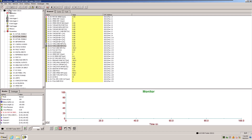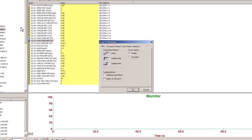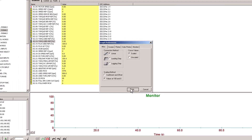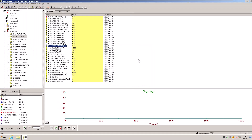Hope you learned a lot from that video. If you didn't catch it: go to Graph, go to Preferences, and change the scaling method from Coefficient Offset to Values at 100% to 0. That's how you fix that. Hope you learned a lot and we'll see you on the next one.